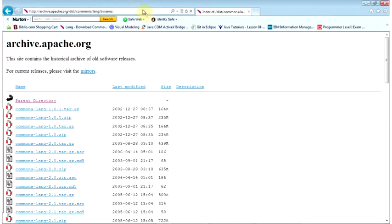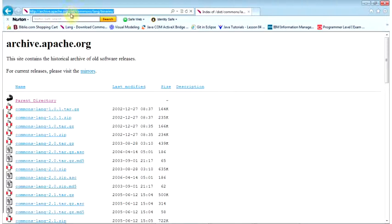This is the website you've got to go to to get the Commons Lang: archive.apache.org/dist/commons/lang/binaries.